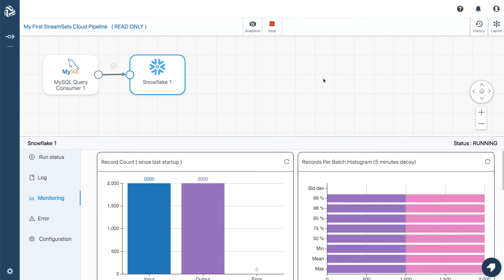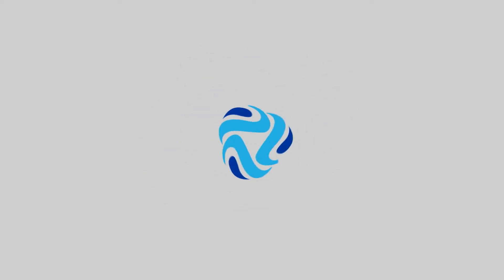StreamSets Cloud is reading data from MySQL and writing to Snowflake. Start your free trial of StreamSets Cloud today.